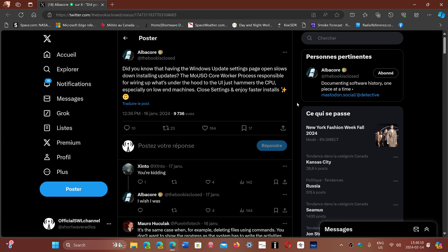So next time you have your Windows updates, instead of keeping your settings page open, close it. The updates will be doing whatever they have to do in the background.